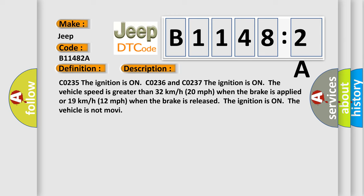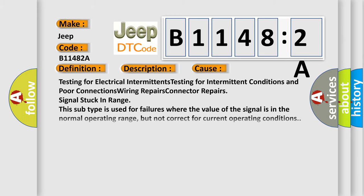This diagnostic error occurs most often in these cases: testing for electrical intermittents, testing for intermittent conditions and poor connections, wiring repairs, connector repairs. Signal stuck in range - this subtype is used for failures where the value of the signal is in the normal operating range, but not correct for current operating conditions.